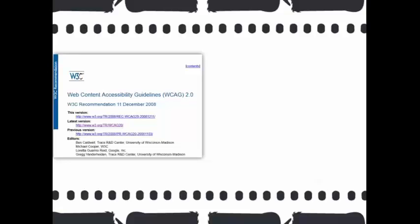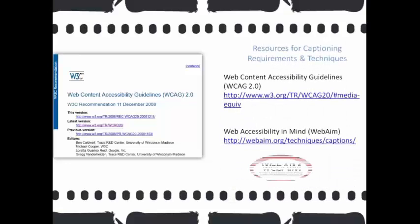If you're looking to develop your own policy or to get more information on accessibility guidelines, I would recommend reviewing these guidelines on the W3C's website and also looking into Web Accessibility in Mind, which is also known as WebAIM, which is an initiative from the Center for Persons with Disabilities in Utah State University. Both of these sites are great resources, and I've provided links here to the specific areas of their websites that address video and captioning.